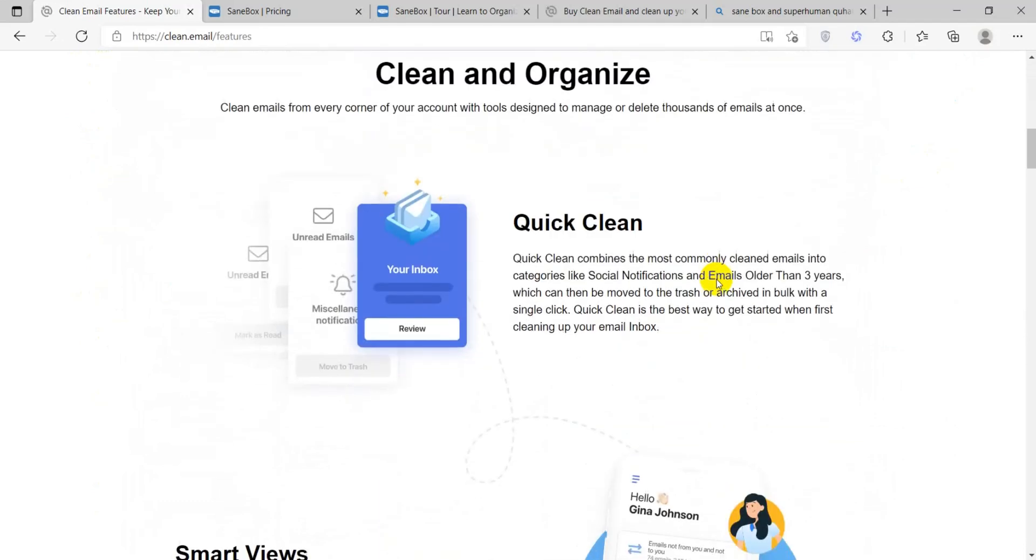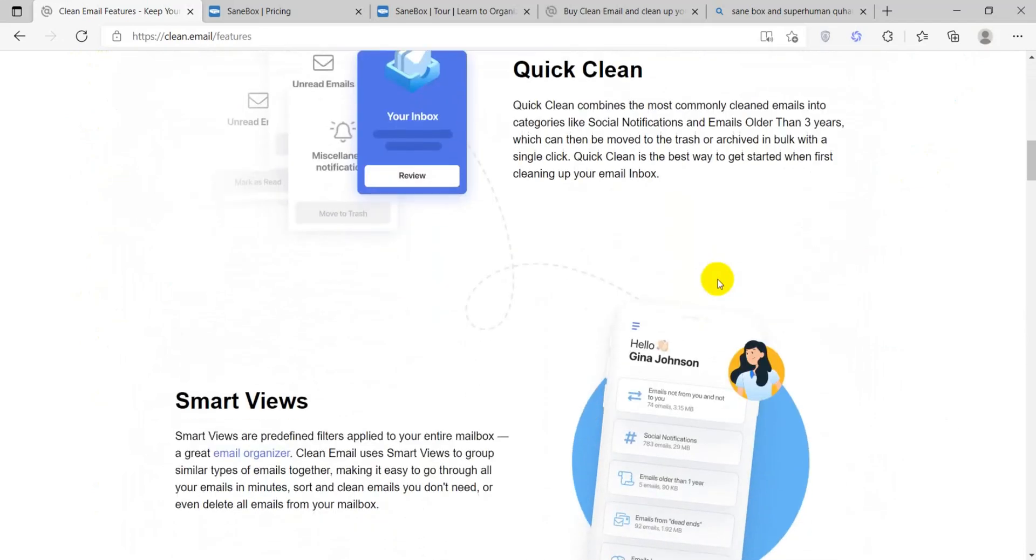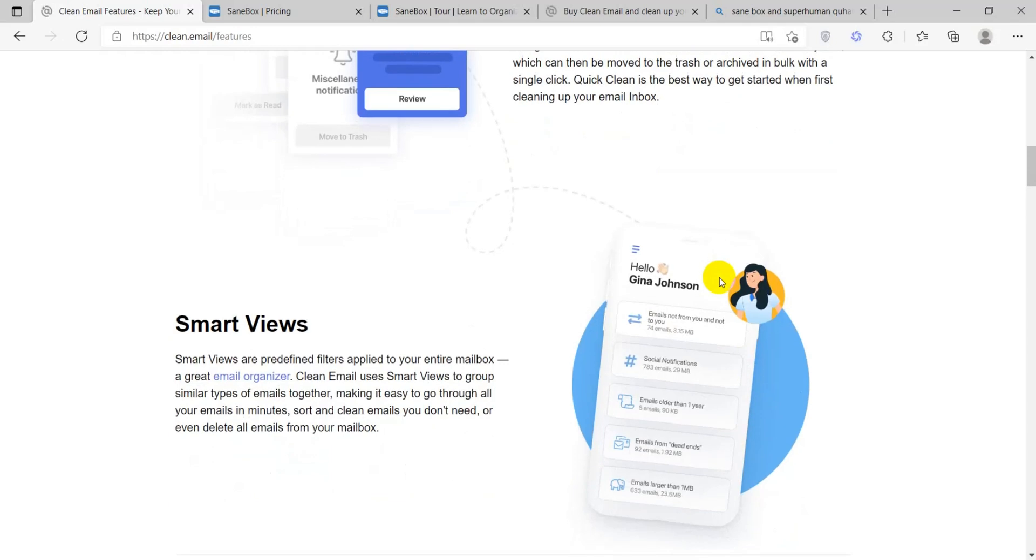QuickClean allows you to perform bulk actions on emails, such as archiving, deleting, or moving to folders.